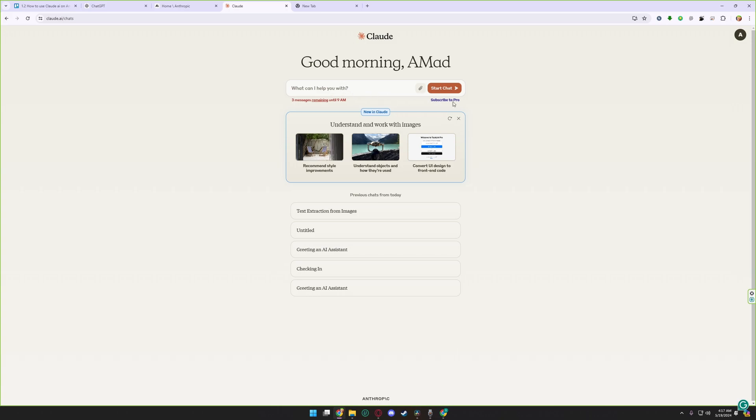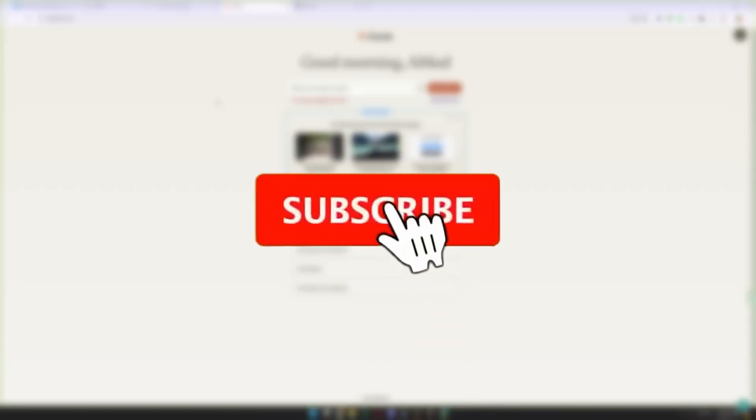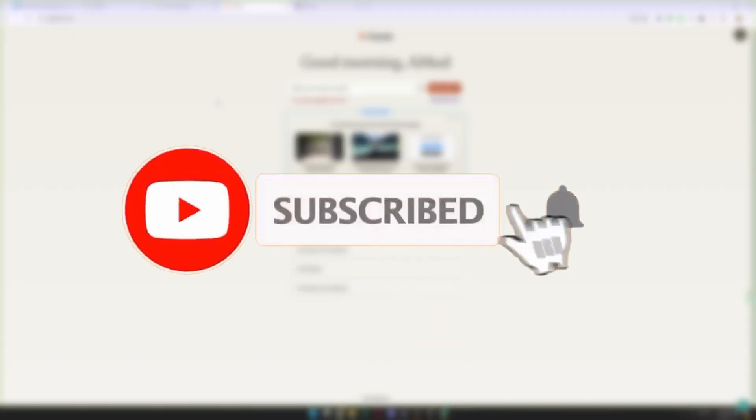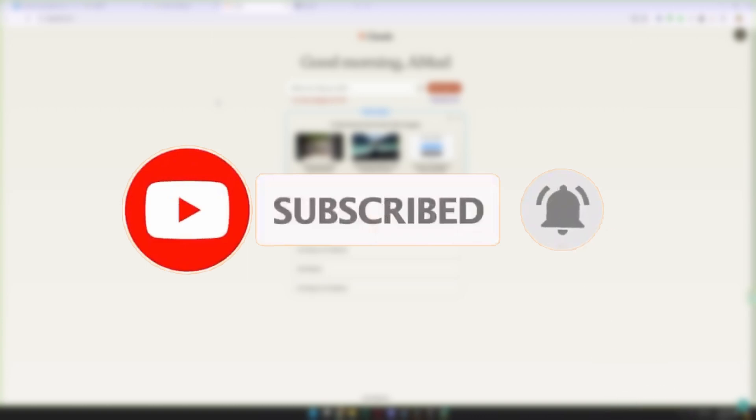So guys, in this tutorial I showed you how to use Claude.ai. If you like the video, please subscribe to our channel, press the bell icon so you don't miss future uploads. Thanks for watching guys, see you later.